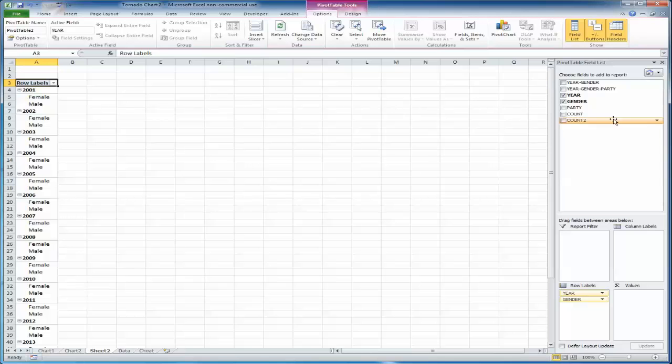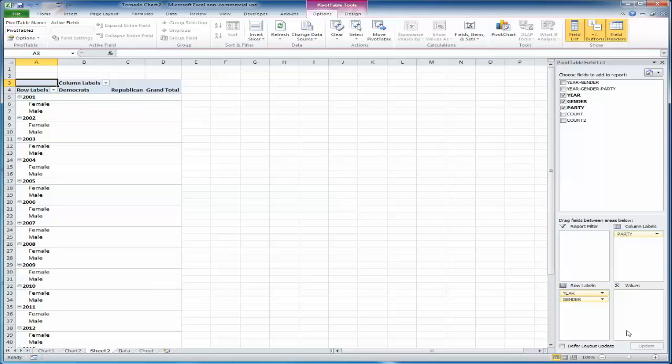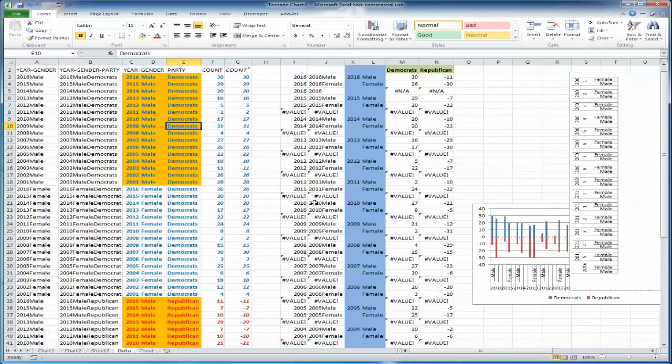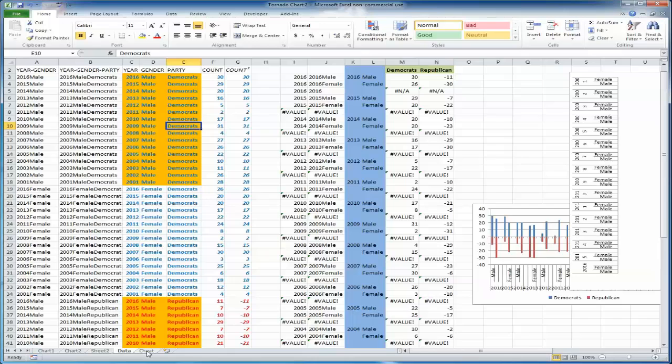And then, going across the top, I'm going to put the party, either Democrat or Republican. And what I'm actually calculating is the count 2, and I want it to be the sum. So again, count 2 was just whatever count was, unless you had a Republican in which count, column F, then became a negative number. So it just flips it across the zero point.